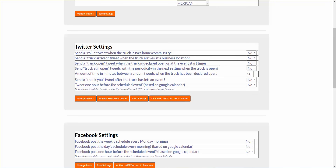When you leave your commissary, we can tweet. When you've arrived at an event, we can tweet. When you open at the event, we can tweet. When you're at the event, you can set this up to tweet at some interval — like every 30 minutes you can tweet that you're still there. When you leave the event, you can send a thank you tweet. And if you use Google Calendar and authorized us to access it, you can tweet one hour before the scheduled event. If you fill this stuff out, you can tweet 10 to 15 times a day automatically.